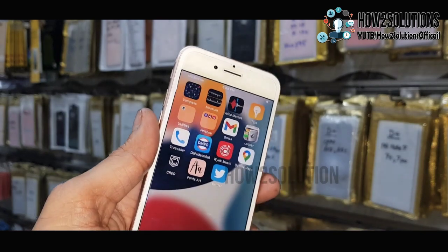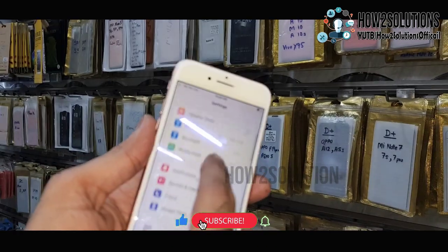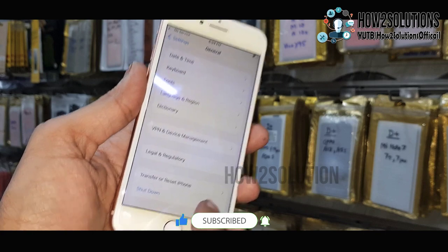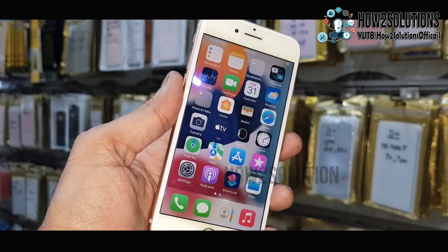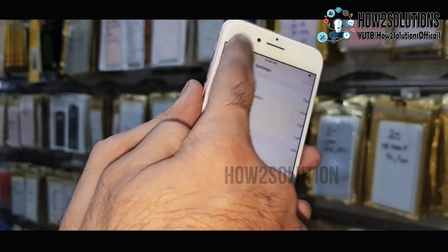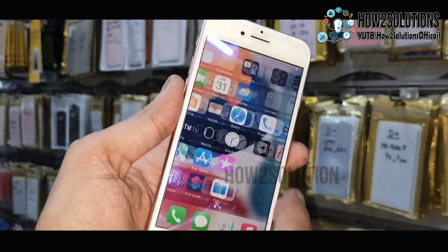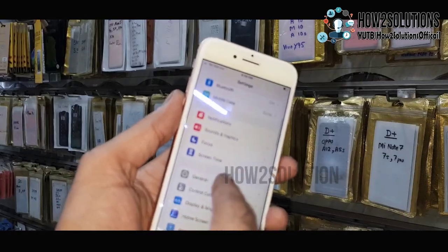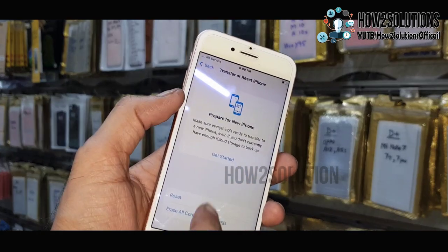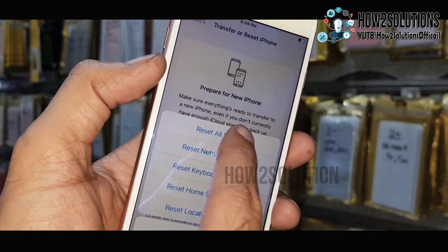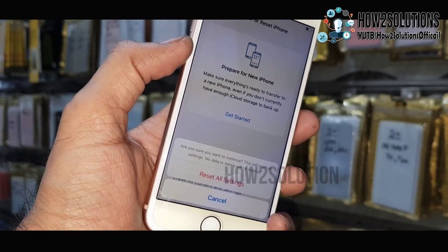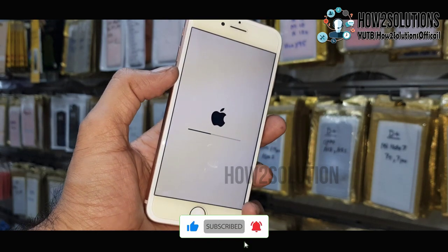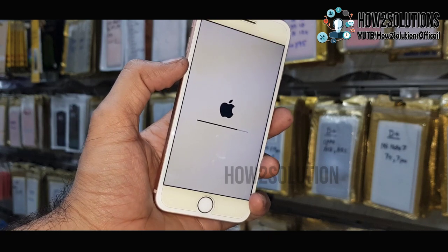Just insert the SIM and now first of all we have to try the reset settings. So go to Settings, then General, and select Transfer or Reset iPhone. Select Reset and then select Reset All Settings. You can try this very easily because it will not delete any data on your device — it will only remove all the settings and passcode.